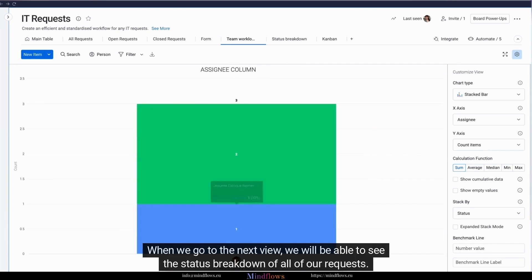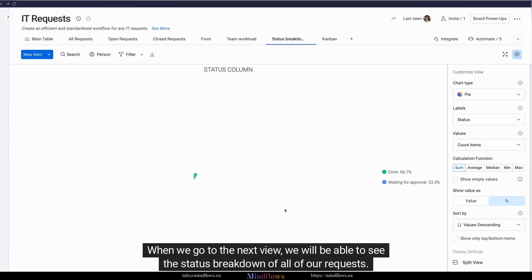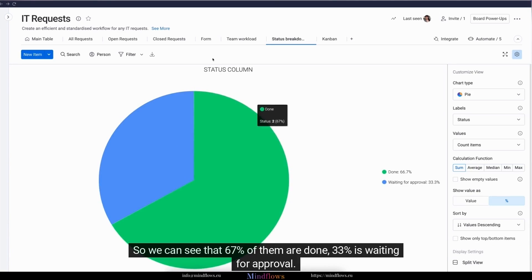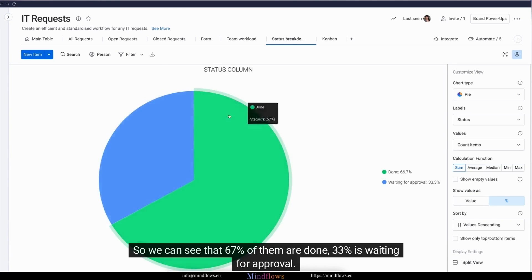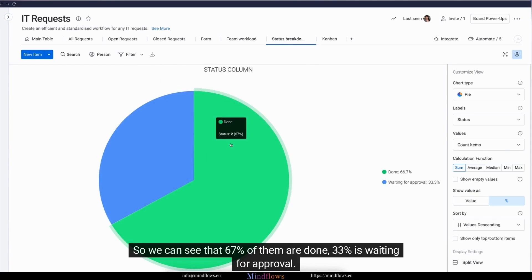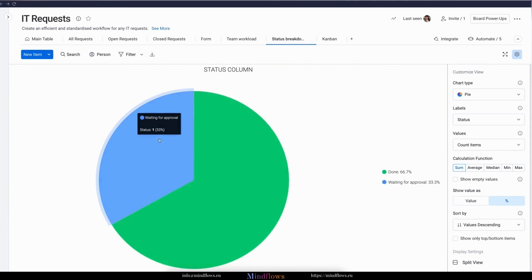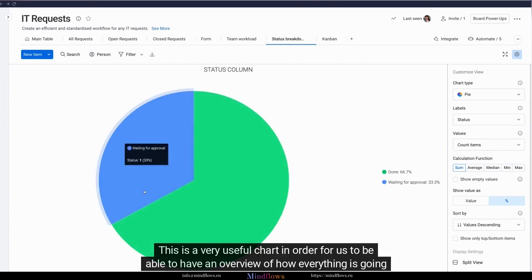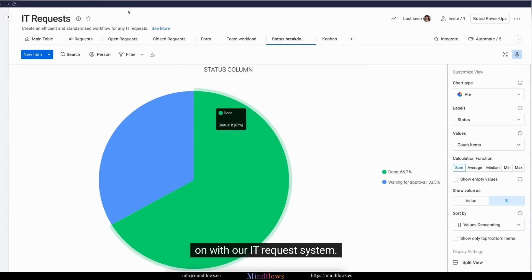When we go to the next view, we will be able to see the status breakdown of all of our requests. So we can see that 67% of them are done, 33% is waiting for approval. This is a very useful chart in order for us to be able to have an overview of how everything is going on with our IT request system.